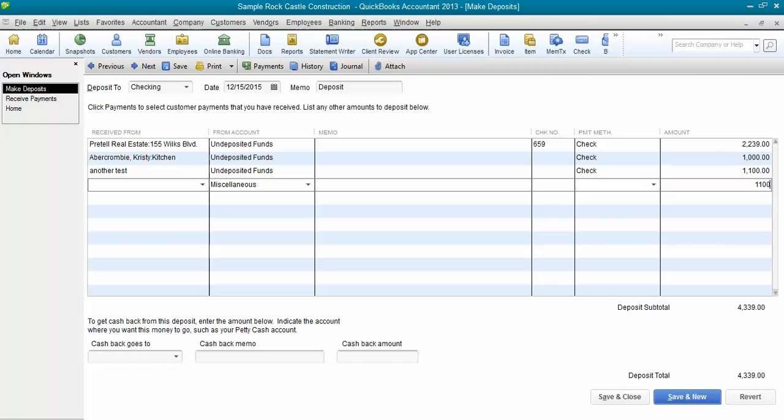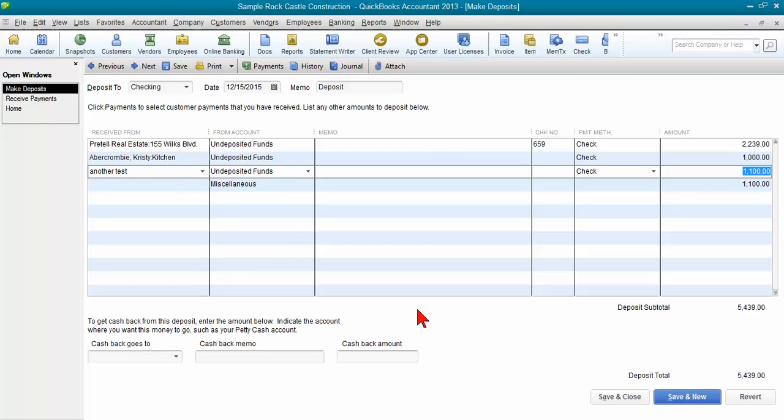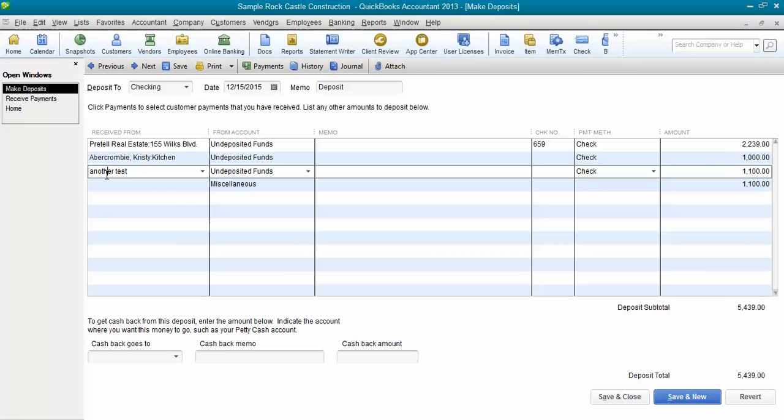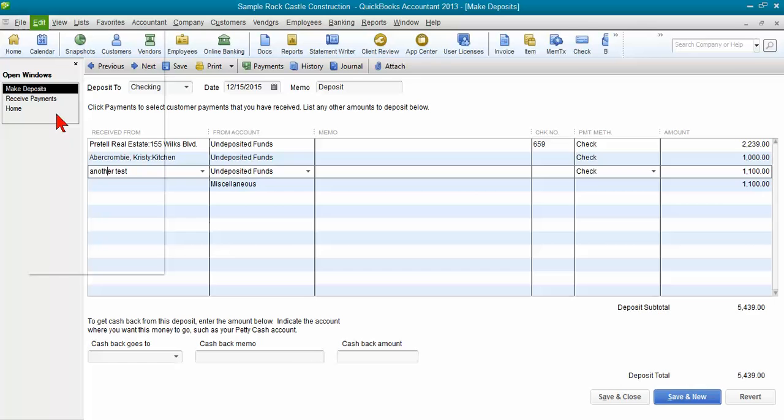We need to put another line down there so our deposit total isn't going to change. The one that we need to fix, another test, I'm going to come up here and click on edit and delete that line.